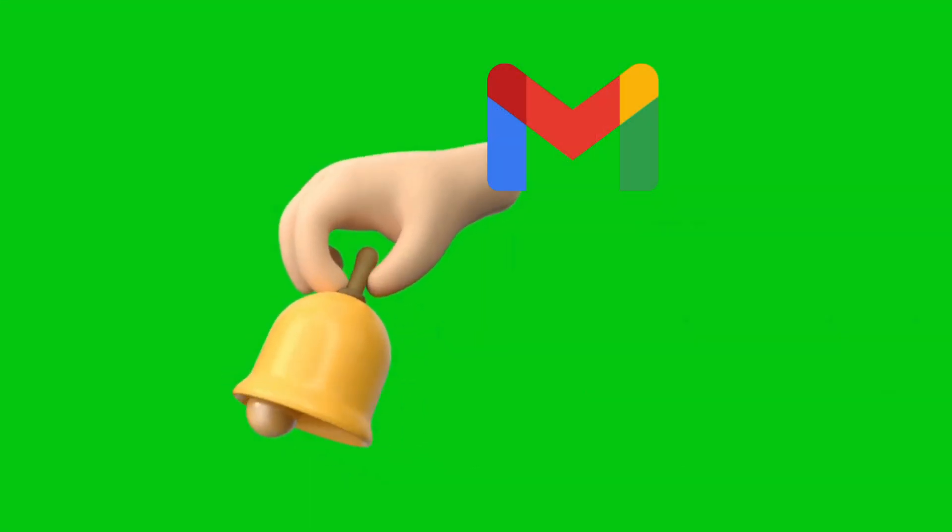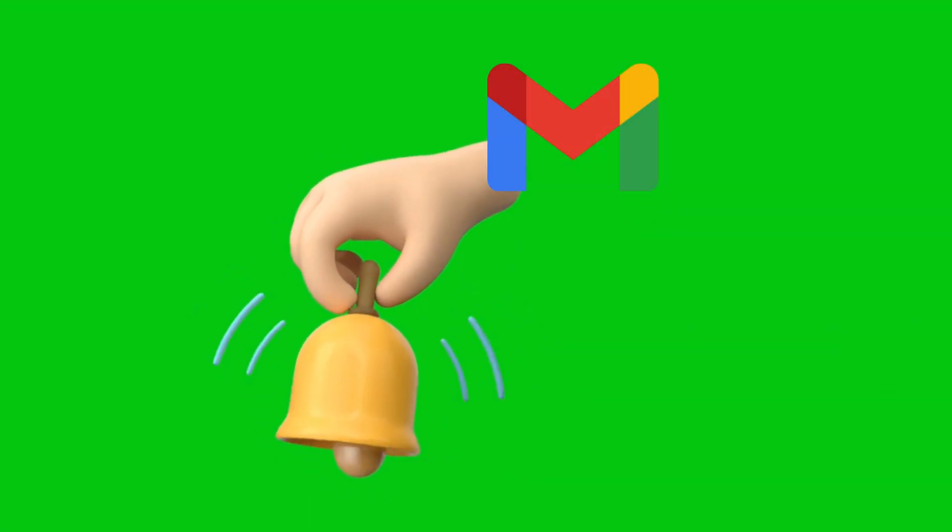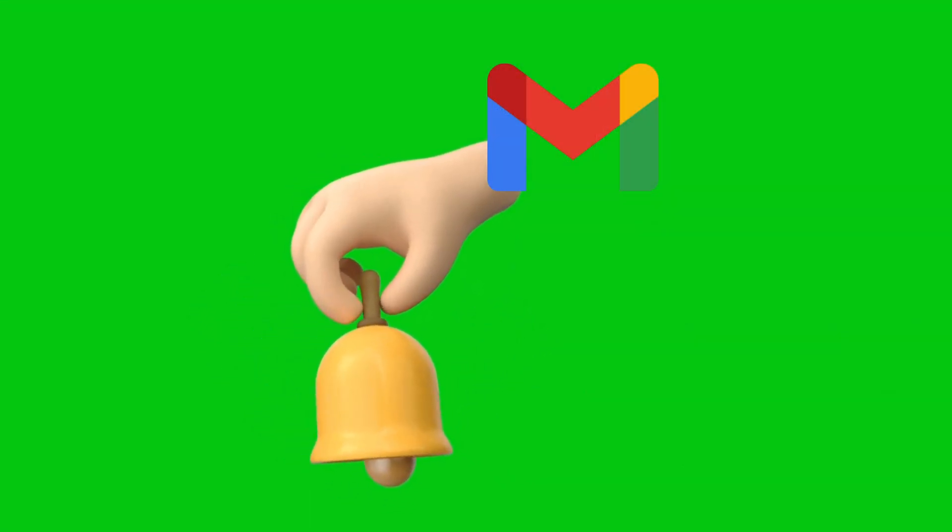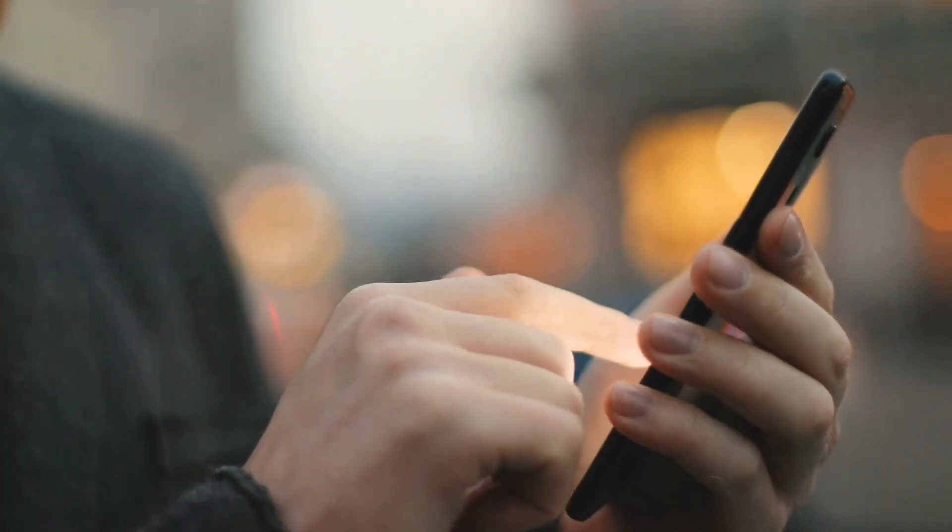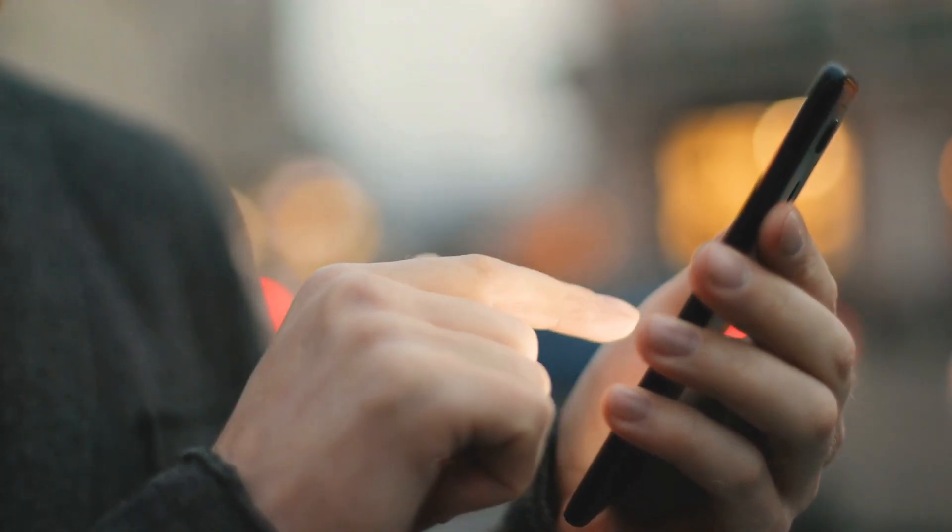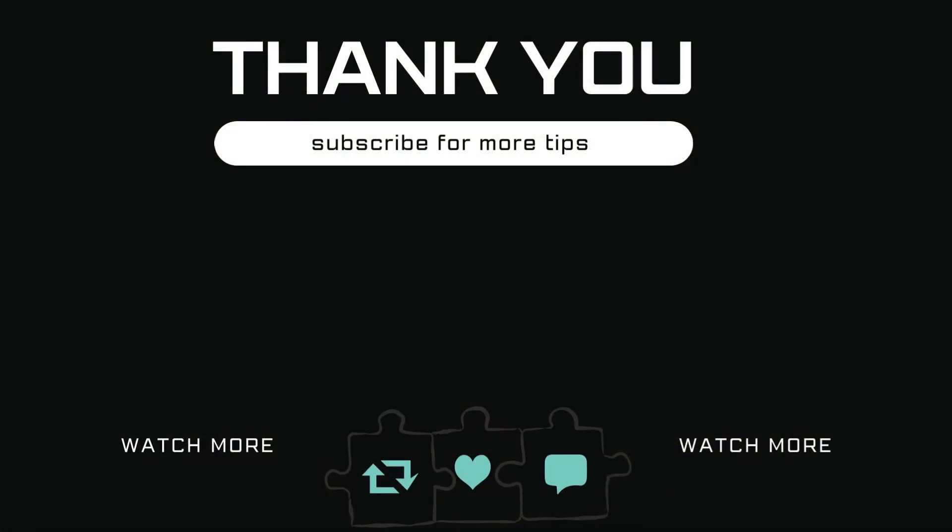Once you do this, Gmail notifications should start working on your Android. Let me know in the comments if this helped and subscribe to Glitch Guru for more such tips.